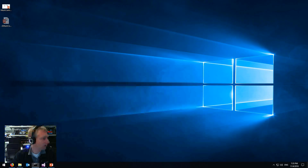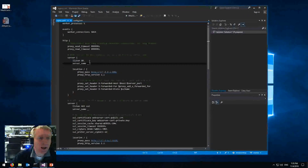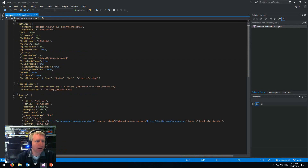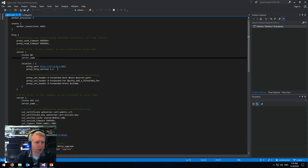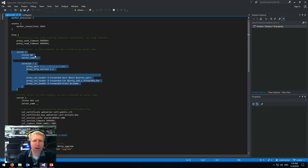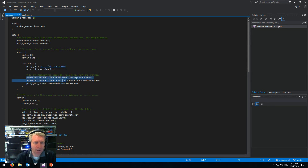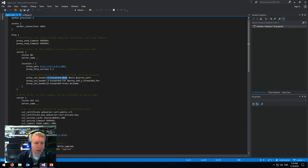Now let's look at the configuration files in Visual Studio: the nginx.config and the MeshCentral 2 config. In nginx.config there are three big parts. The first is a server listening on port 80 — fairly easy, just forward it to MeshCentral, in this case port 800. We add the special headers: X-Forwarded-Host, X-Forwarded-For, and X-Forwarded-Proto, and forward that over to MeshCentral 2.